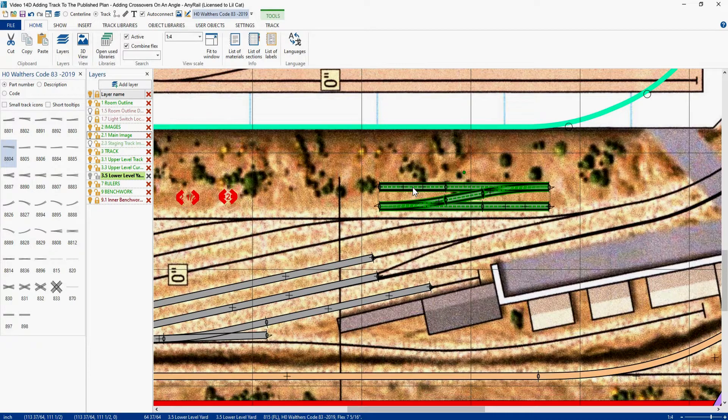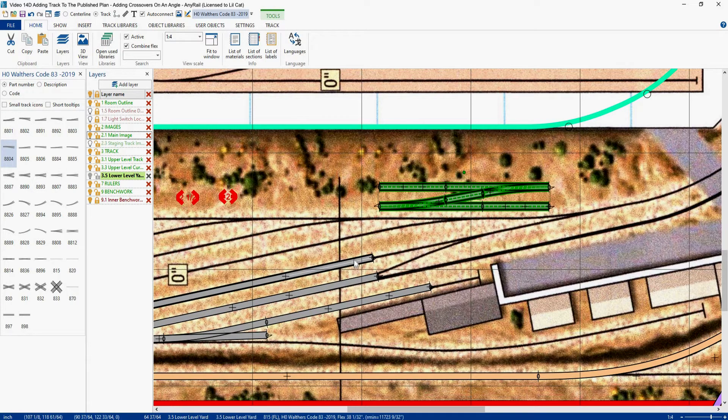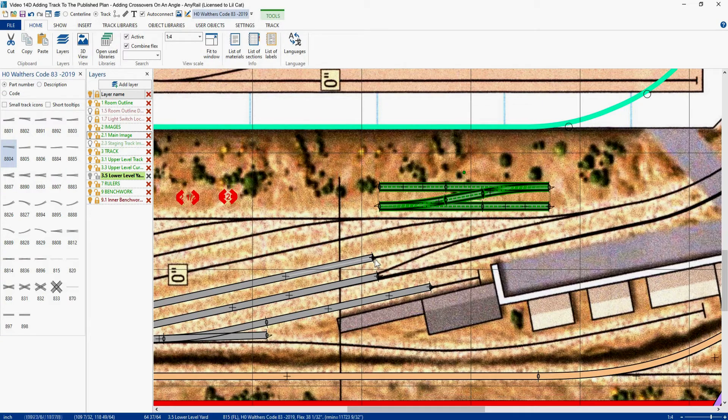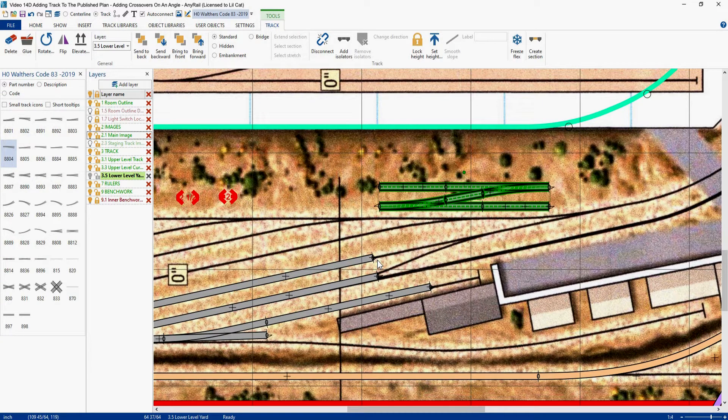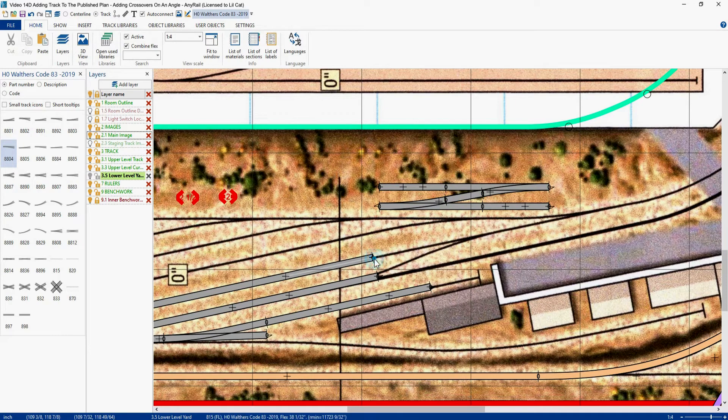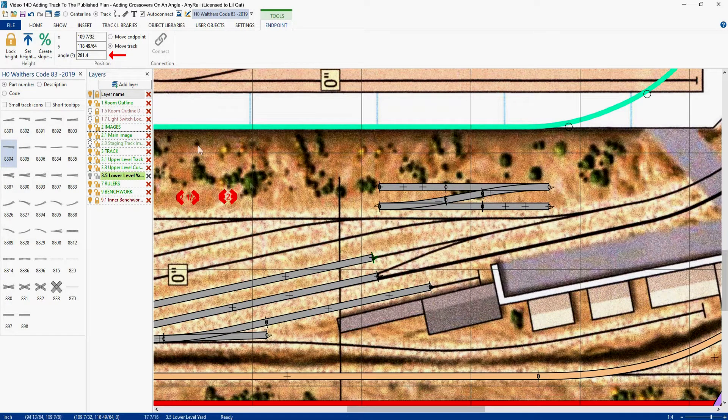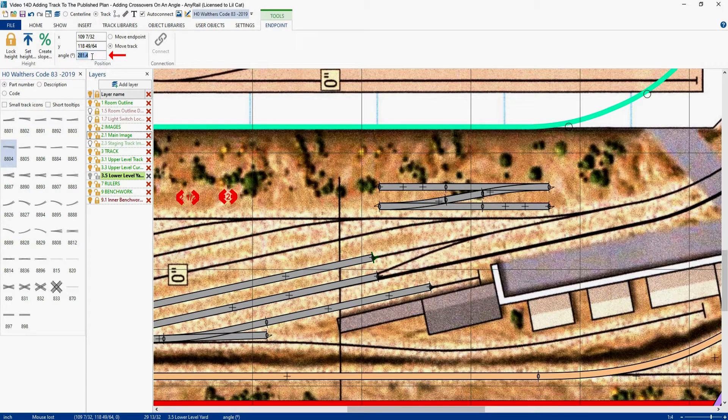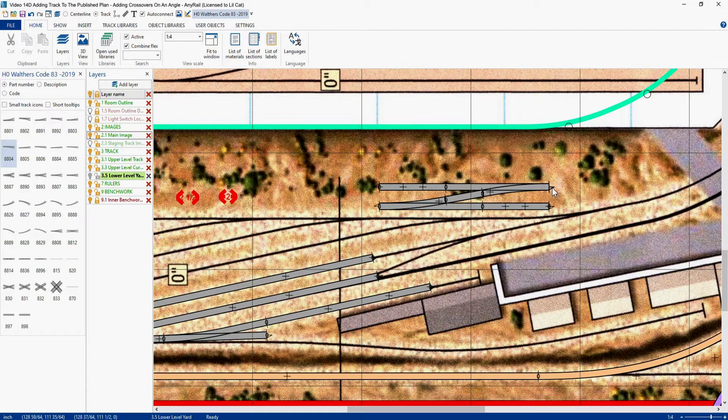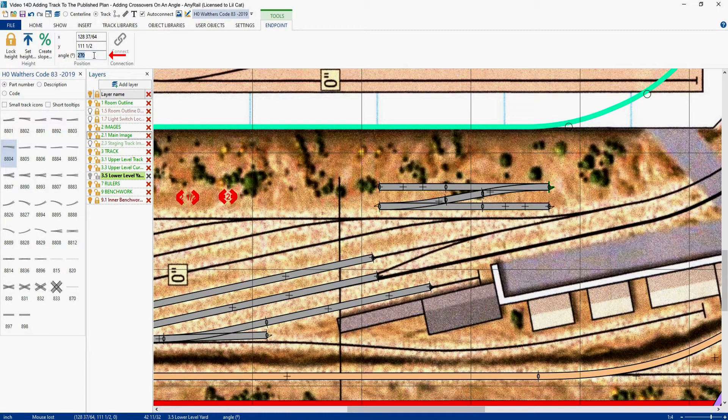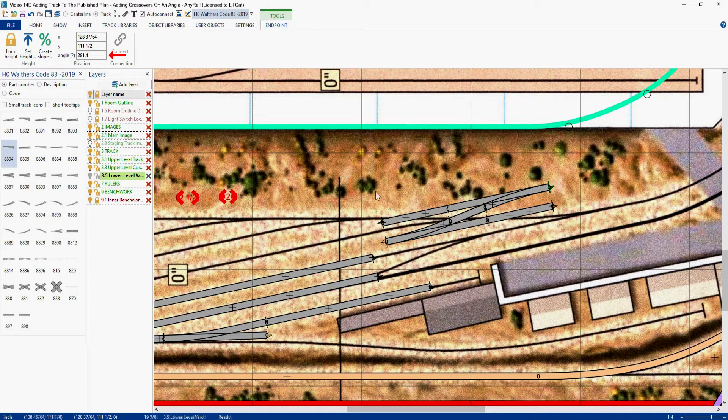The first thing we want to do is we want to rotate him to the same angle as our tracks here. So we're going to go get the endpoint, we have to deselect the entity that we just put in, and then we can grab our endpoint, and we see it's 281.4 degrees. So we'll grab that, copy it, and we'll come up here, and we'll paste that in. Now we're at the same angle.